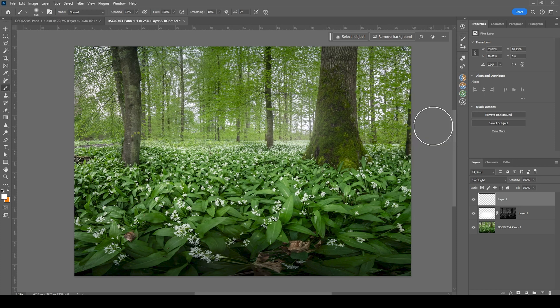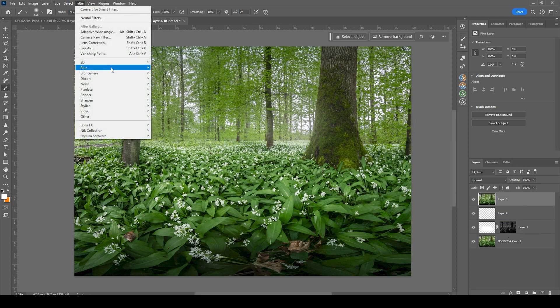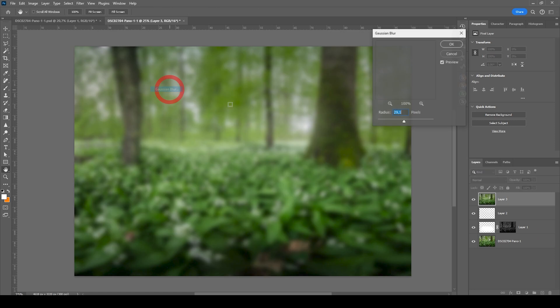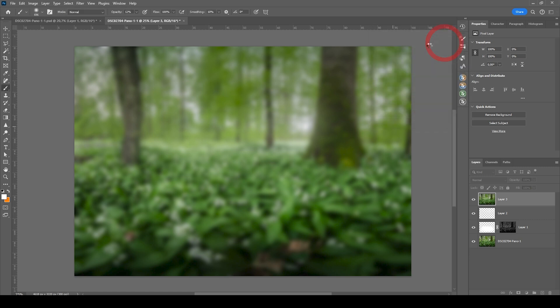At this point, we could add some kind of Orton glow effect. Let us create a new layer out of all the three layers we have so far. I'm going to hit Ctrl Alt Shift E to create a new layer out of these. Then let's go to filter blur and choose Gaussian blur. I'm going with the radius around 30 pixels. I think that should be enough. Hit okay.